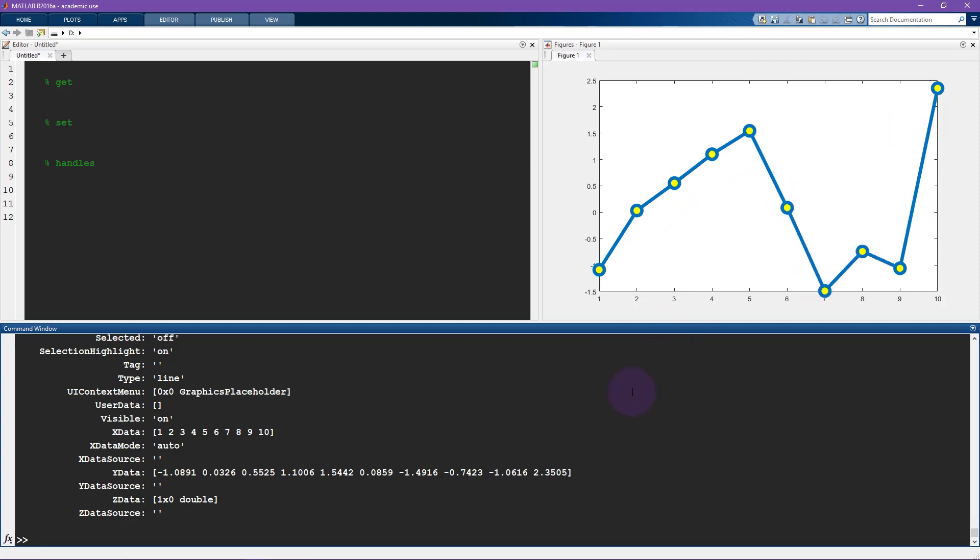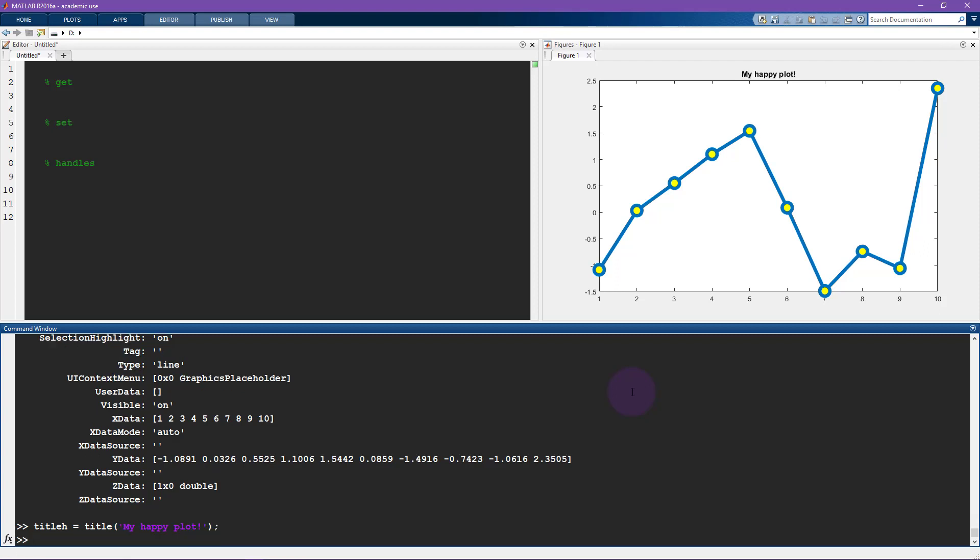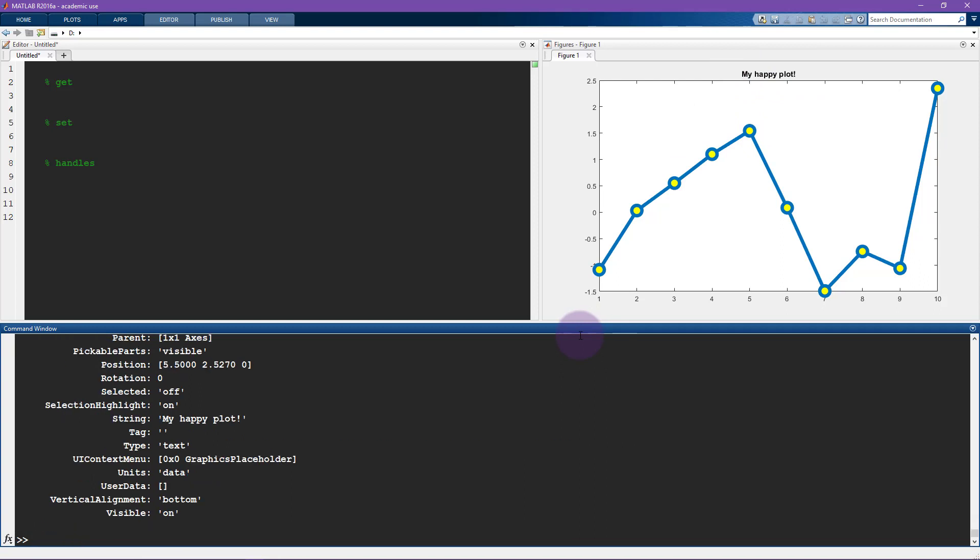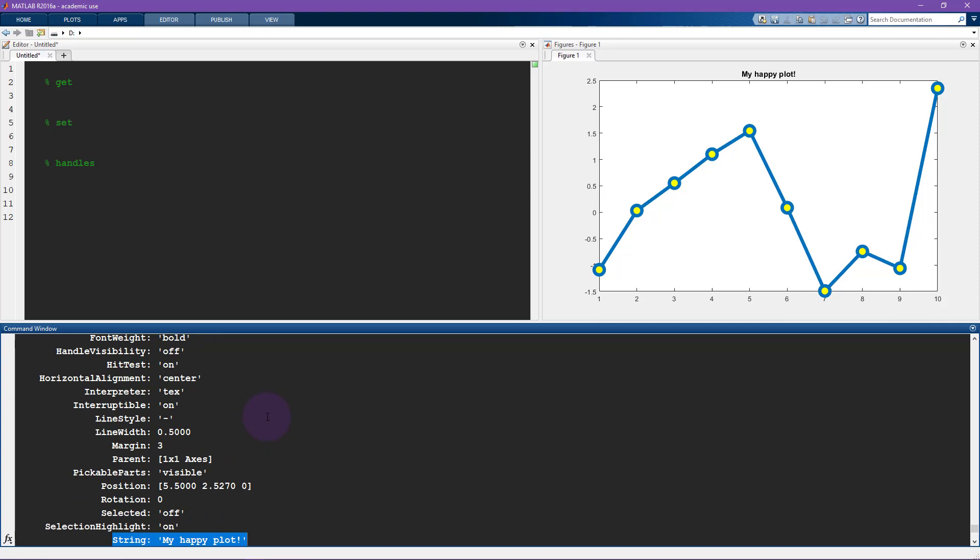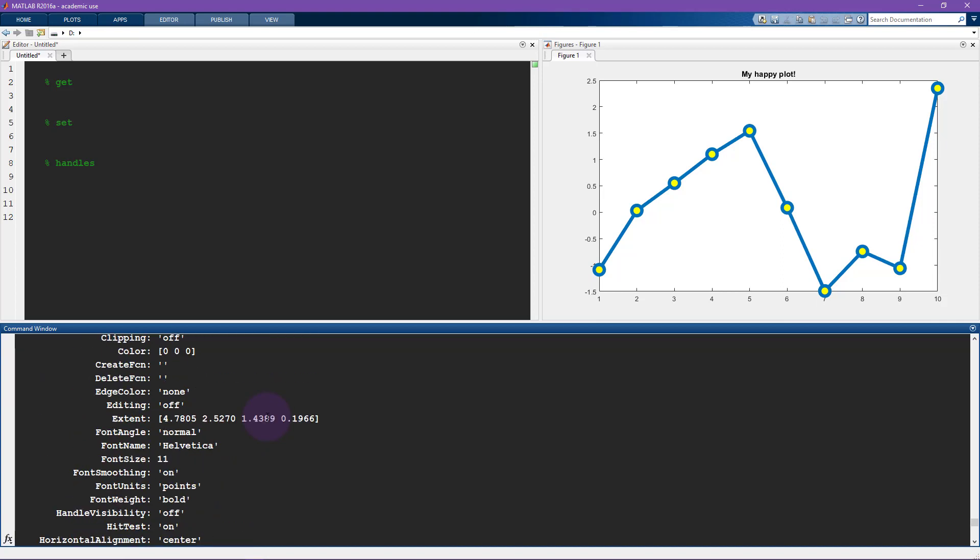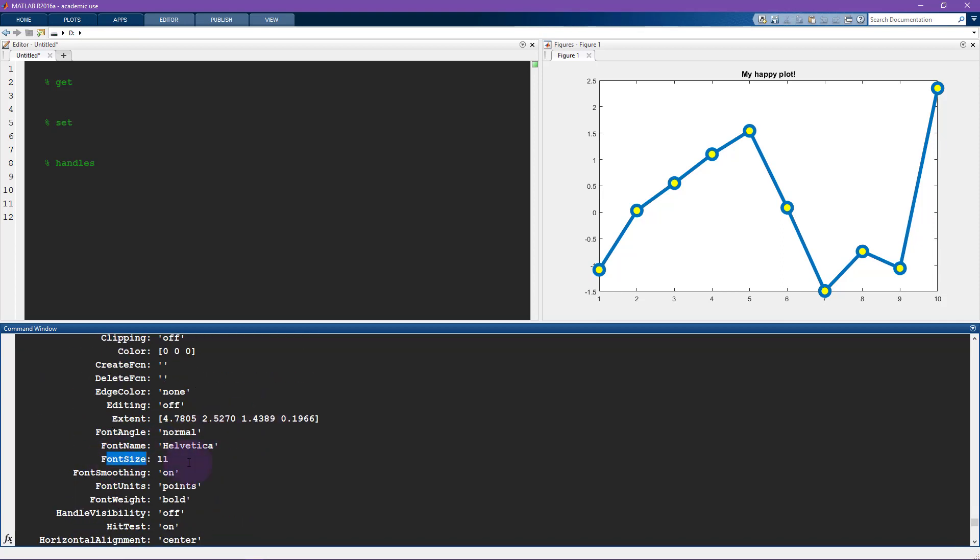You can also have handles to other things. So for example, I can have title h equals title my happy plot. So here I put a title on this plot. And let's see what we can access here. So get title h. And there's all sorts of properties that we can access here. So including the string, that's what I just did. And there's also going to be things like the font size.